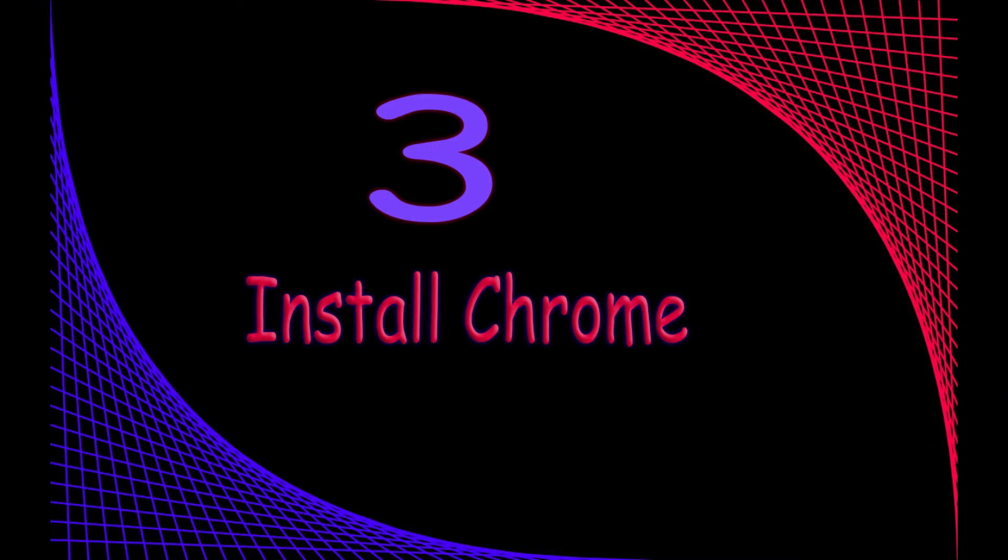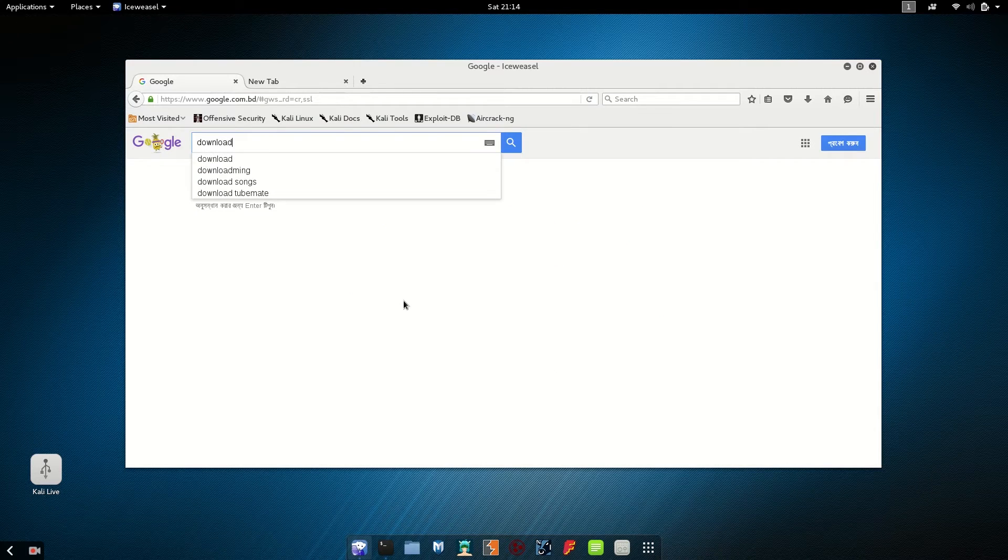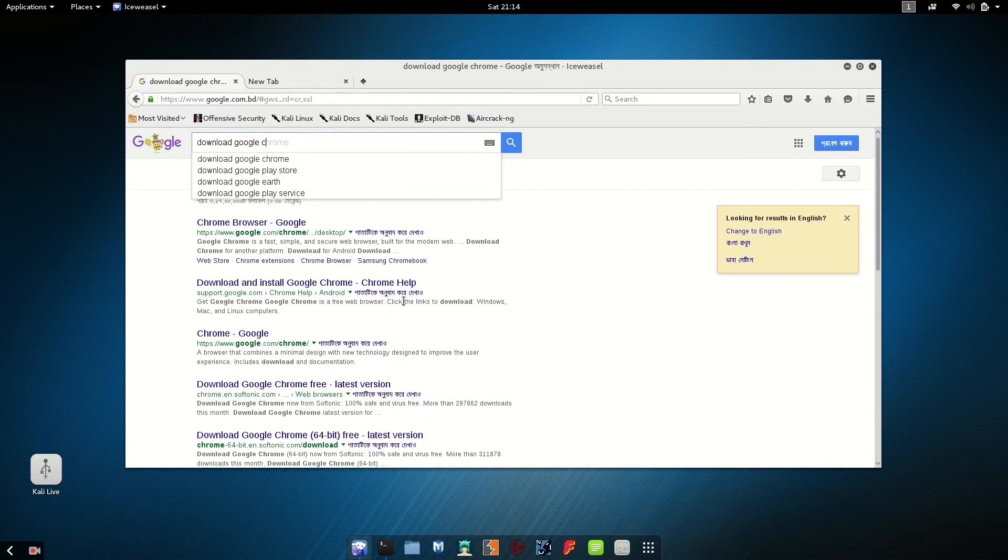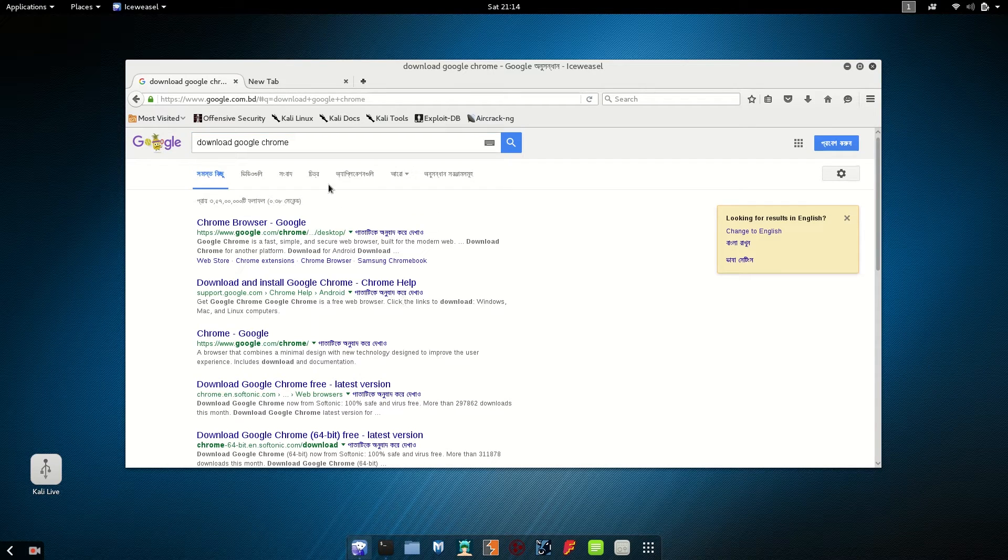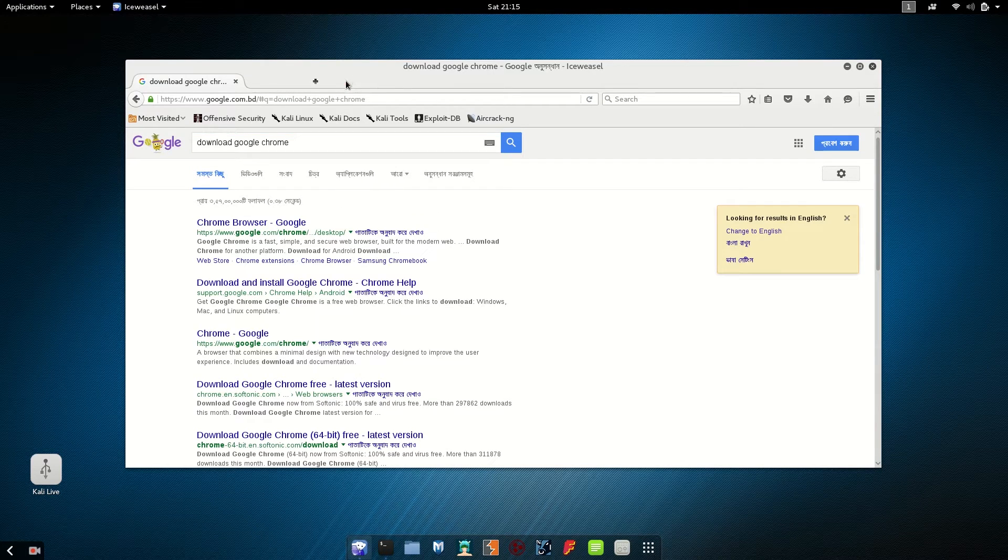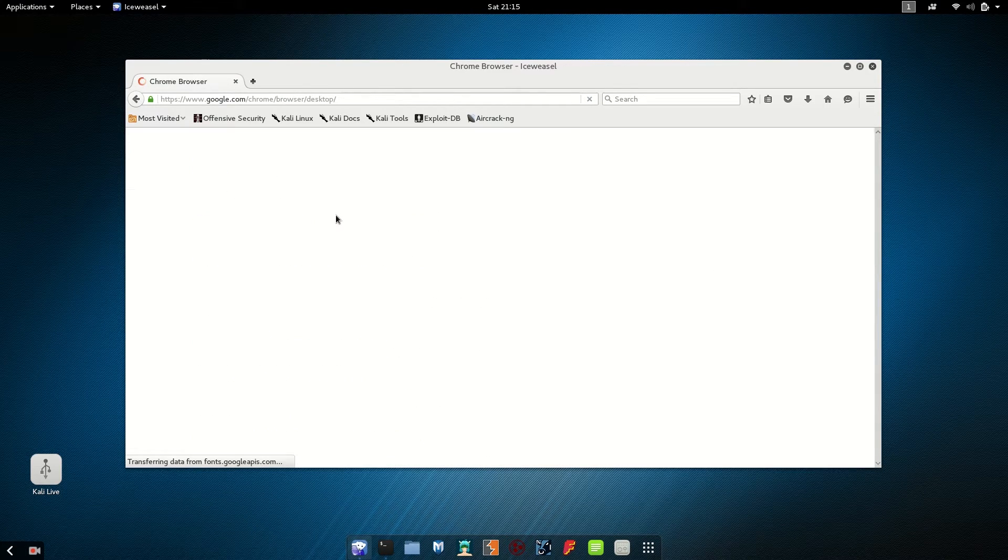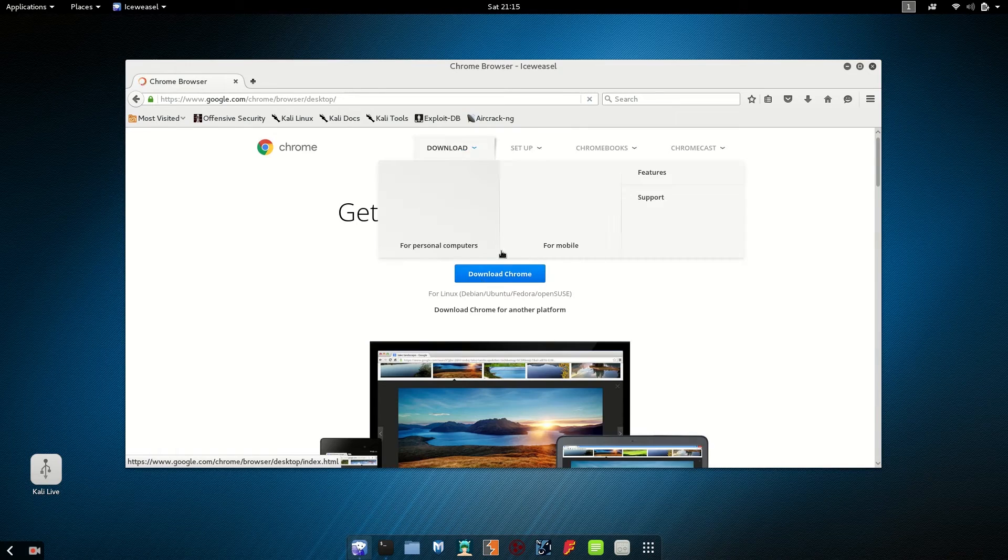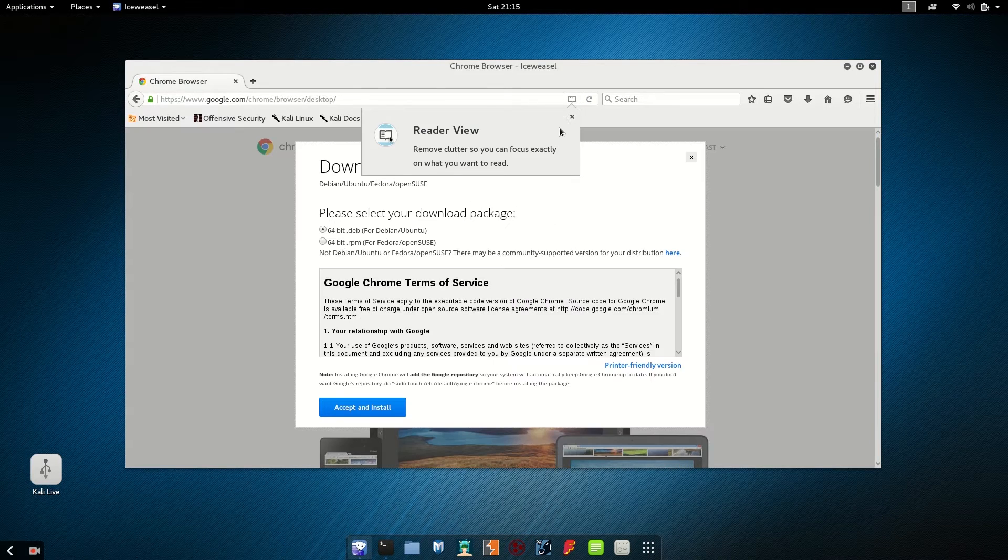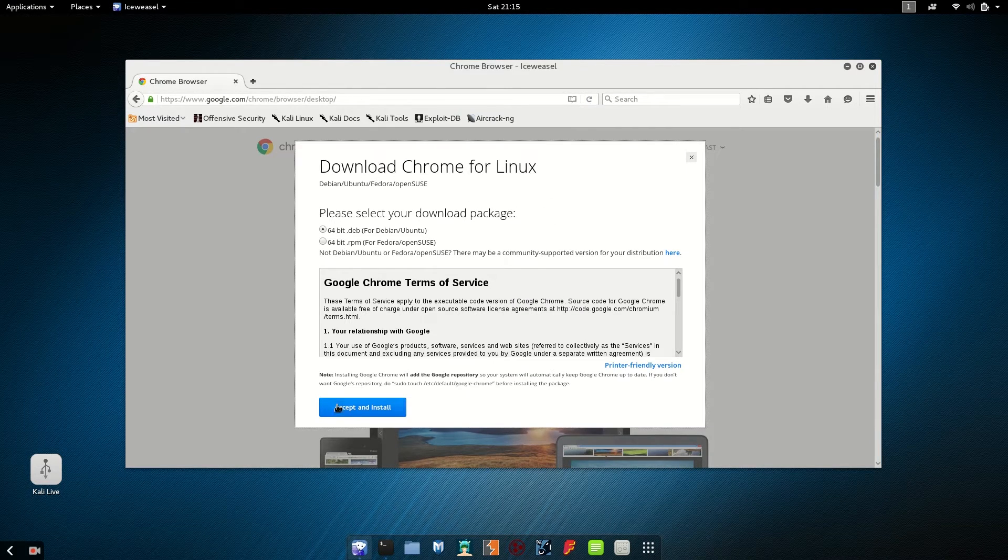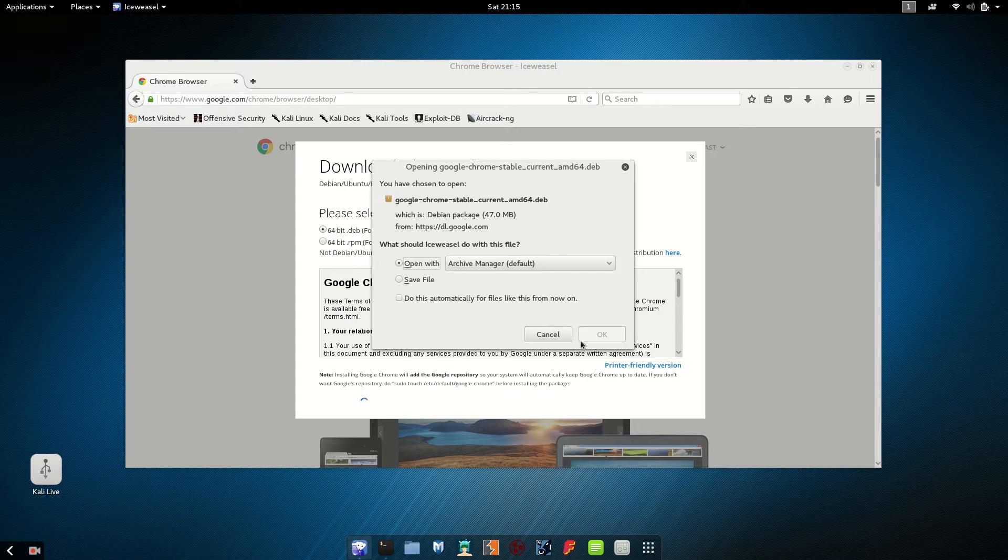Number three, install Google Chrome. First of all download Google Chrome. You can download it by searching Google Chrome, go to Google website. There will be a link in description below. Select save file and OK.